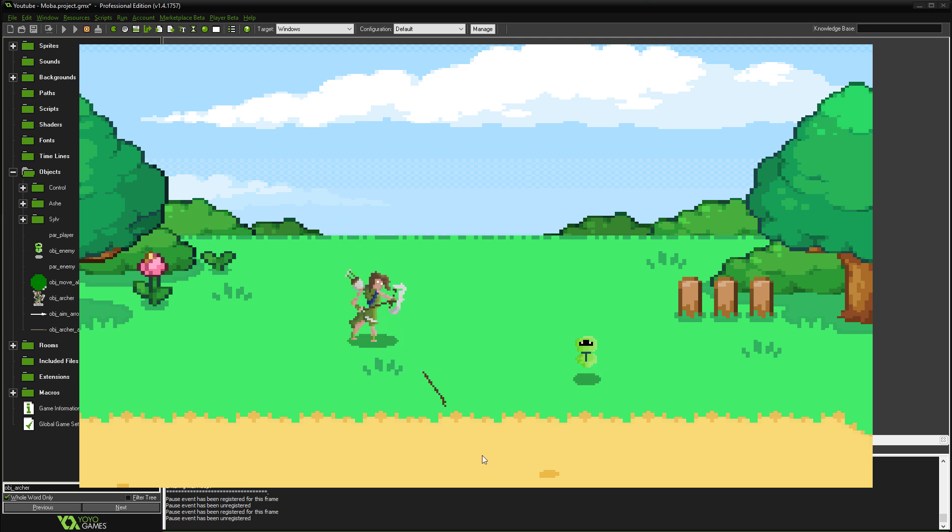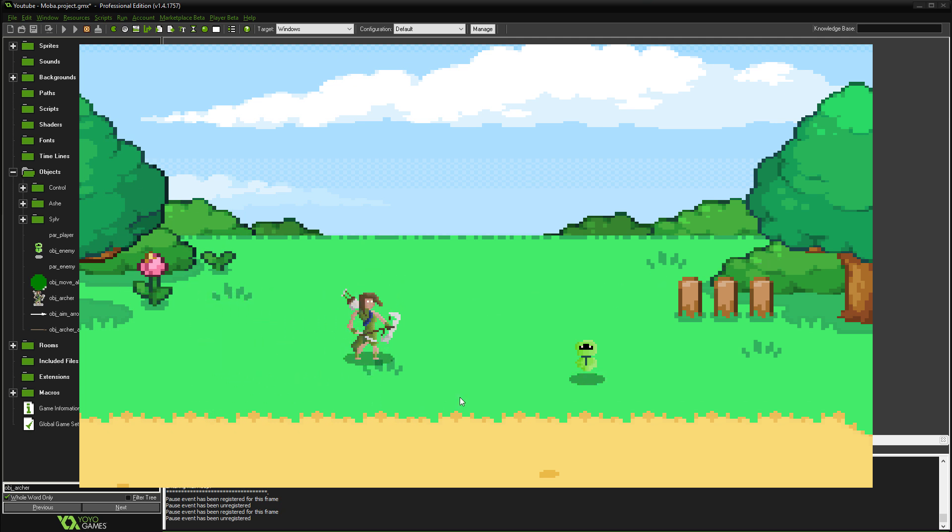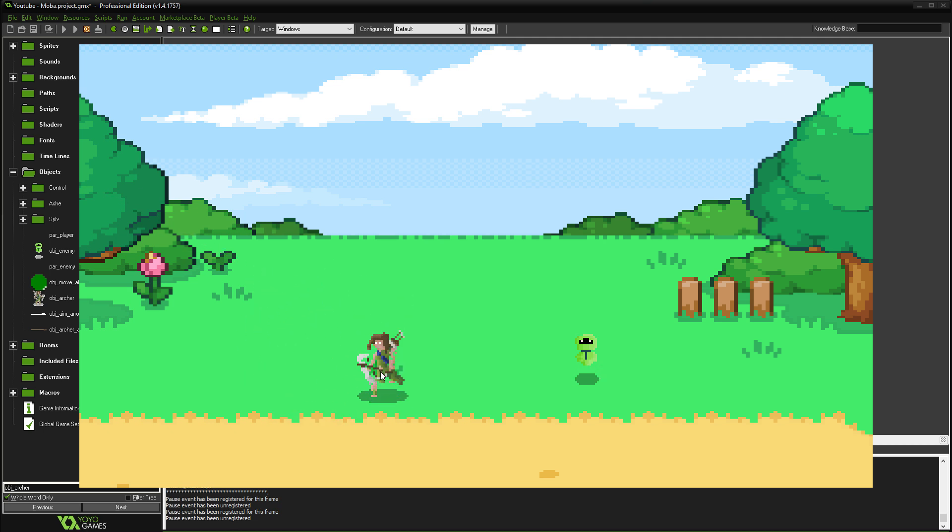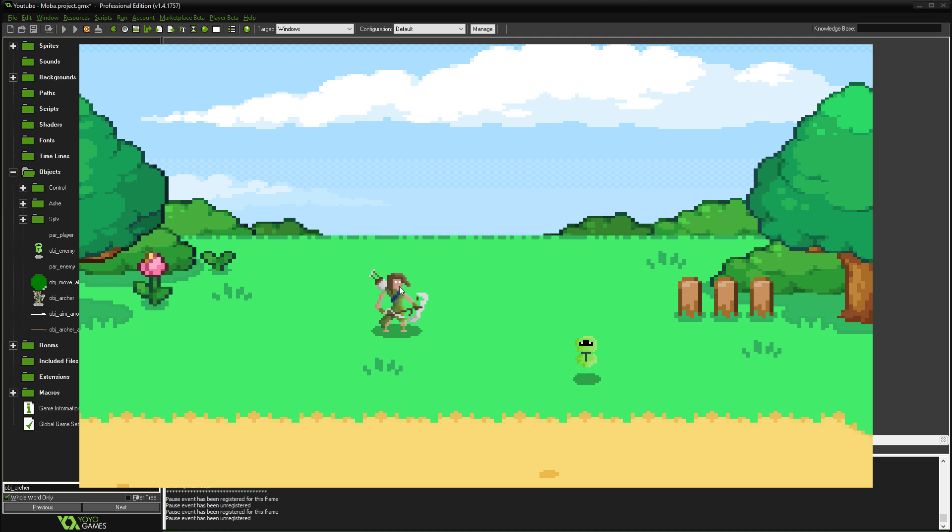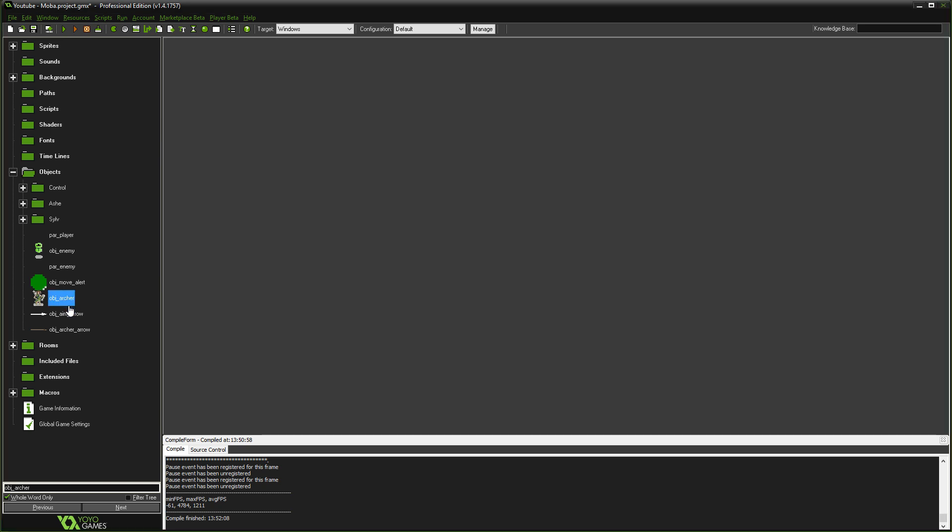This is what we're going to be implementing today. And actually, this is quite simple. It's not that difficult to implement this. So I thought that might be quite cool to show you guys, just how you might go about doing this in one of your games. So for this kind of thing, you're going to need three objects. You're going to need your character object, in our case object archer.